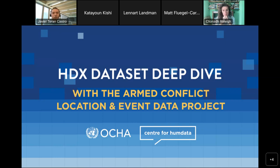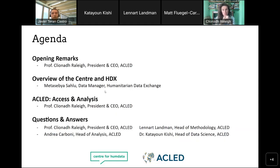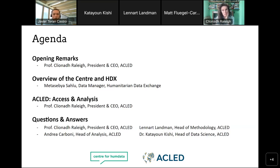The agenda for today will be the following. We'll have some opening remarks from Professor Kleiner Raleigh. Then we're going to have an overview of the Center for Humanitarian Data, but also of HDX, which is short for the Humanitarian Data Exchange, where you can find a lot of humanitarian data. We're going to go soon after that for a deep dive on ACLED's data analysis and tools. And at the end, I hope we can have an interactive session on comments, questions, and answers.